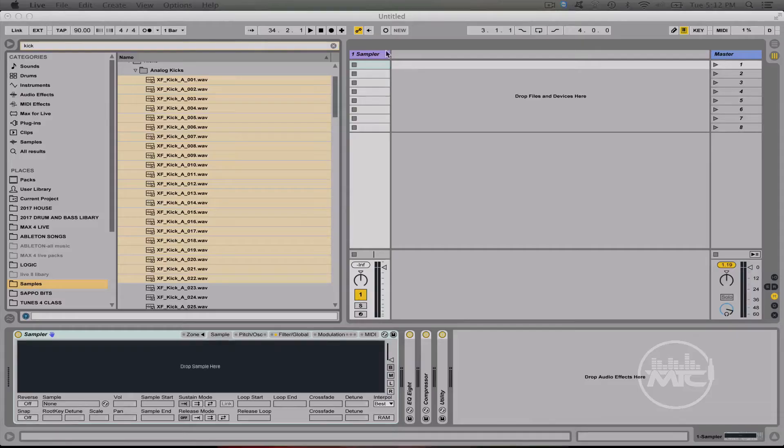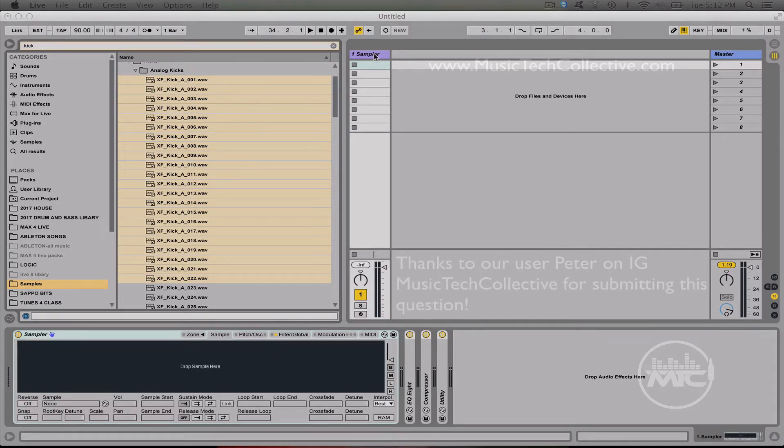Hi, I'm Rapp. Let's map 128 kicks in one minute. Step 1, go to your instruments, put the sampler on a MIDI track.